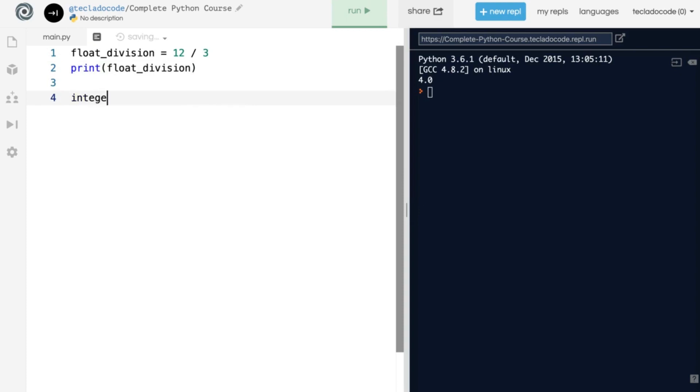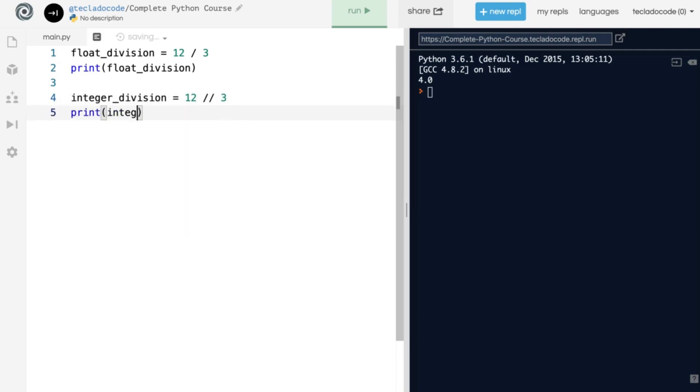So here I'm going to create a new variable called integer_division. You can call it whatever you want, though, remember these are just names. And I'm going to do 12 // 3. And what this does is it performs a division, and then removes everything after the decimal place. So this can come in handy at times.